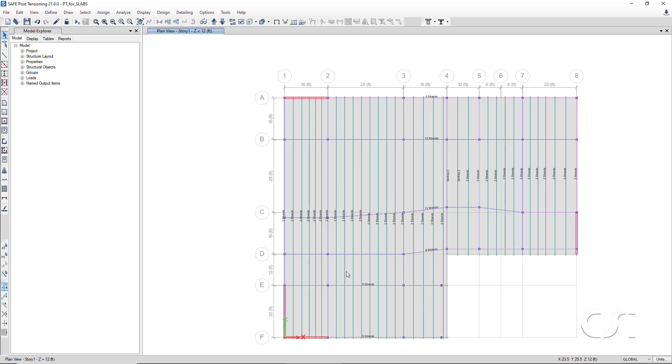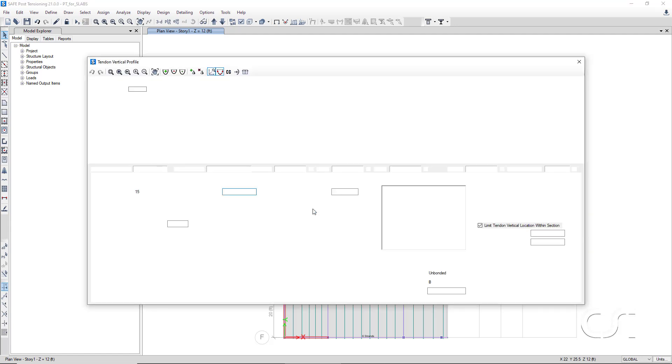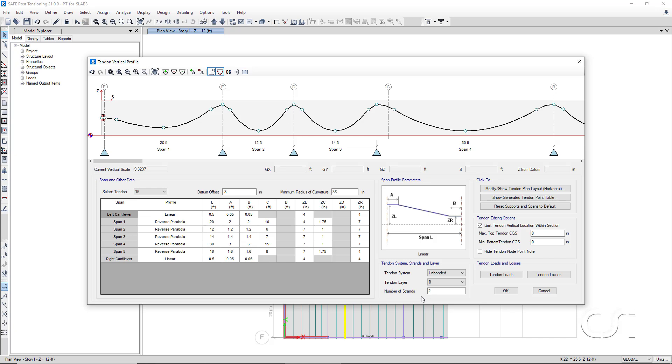If we control right-click on a distributed tendon, we see that the program has calculated two strands per tendon, which based on our spacing of 38 inches on center, works out to be approximately 17 ksi per linear foot. For the profile, note how the support points of the tendons are at the banded tendon locations.